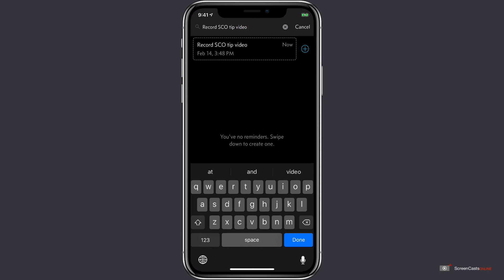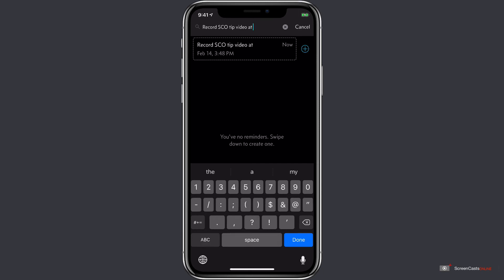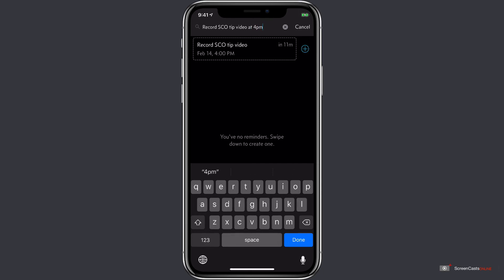As we type, the notification is created below the search bar. The search bar uses natural language parsing, which means we can even add something at the end like at 4 p.m. Due is going to recognize that at 4 p.m. is not part of the reminder title but that's the time I want the reminder set for.